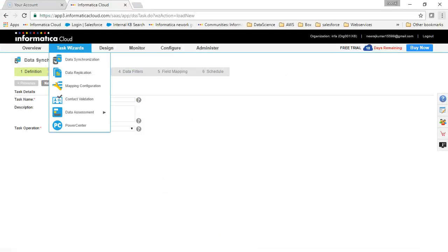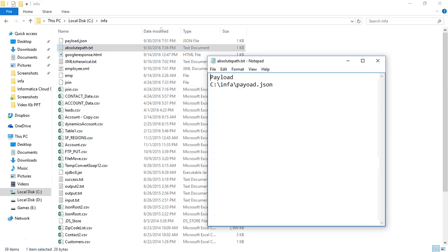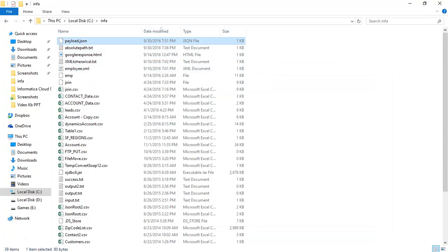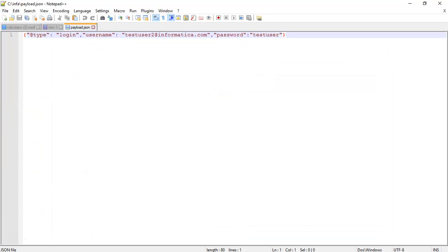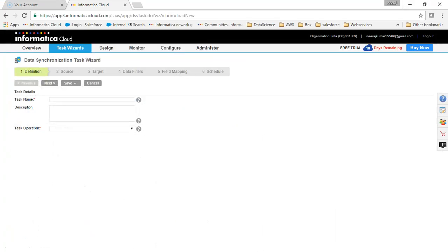I'll go back to my flat file location to review both files. The absolute_path.txt file is referencing the payload.json file. I'll reopen the payload file to confirm it also looks correct. Both files look good and we should be ready to create the task.